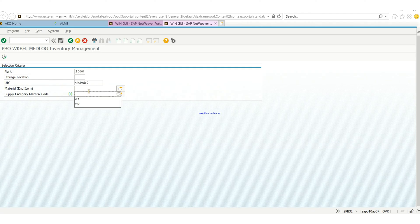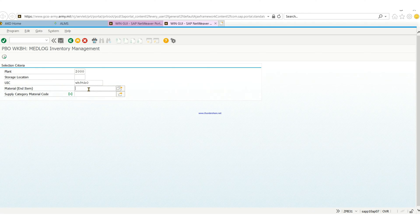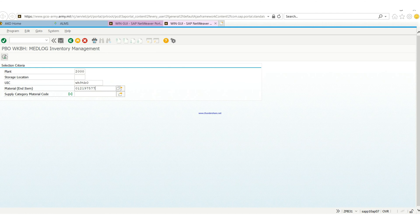So you clear the supply cache log material code, then you put in the material number, the item that you want to print out its shortage index. Then click next.